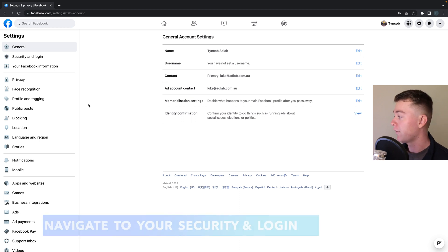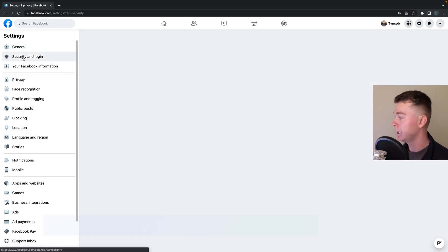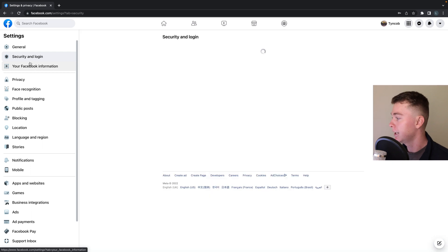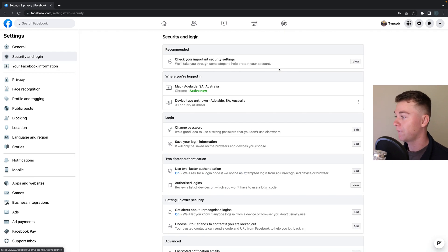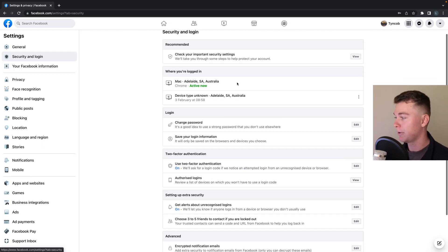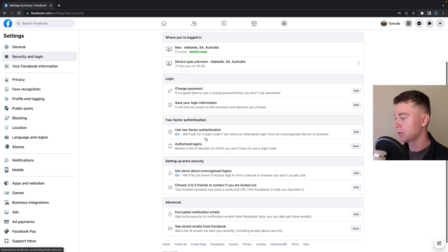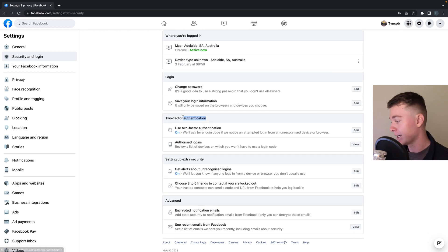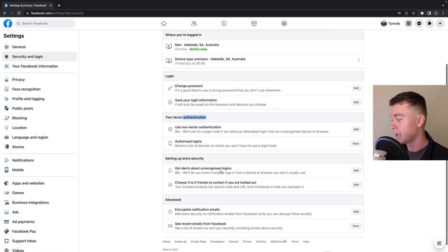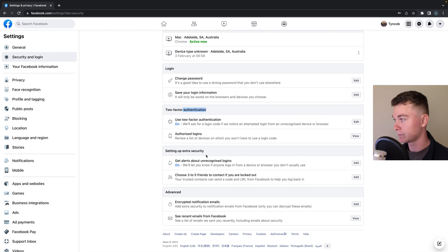Now in the far left hand corner you'll see there's a tab called security and login. We want to hit this and this is where Facebook houses all of our information around data security, login details, two-factor authentication and extra security measures we can set up.